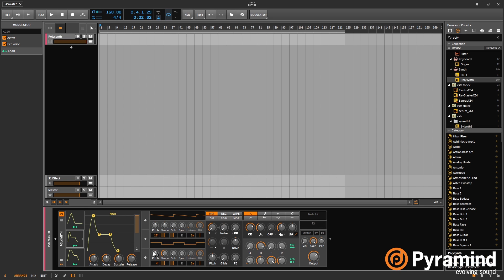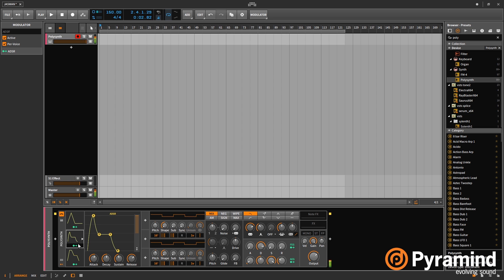I'll just make a quick patch. And the ADSR and the AHDSR are both triggered by MIDI. So as you can see, as I touch the note, you can see the modulator jumping up.